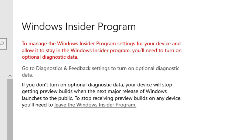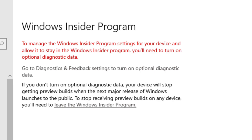To run Insider Preview Builds, you must have optional data turned on. In this video, you'll learn the steps to turn on diagnostic data settings in Windows 10.